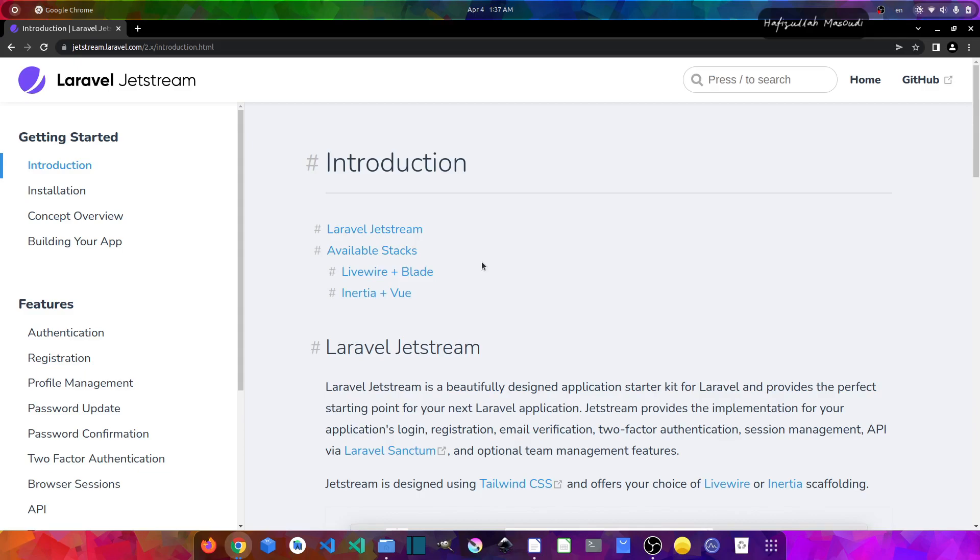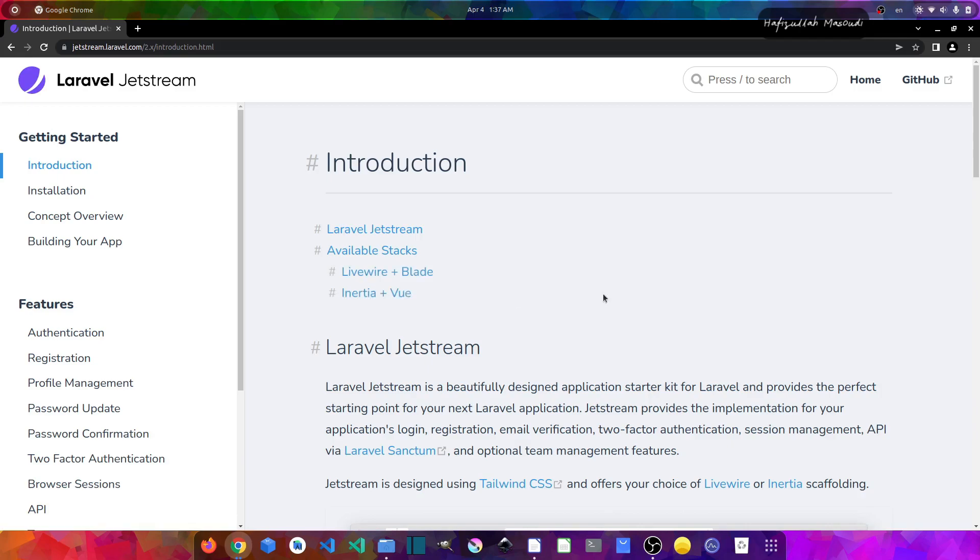You can see we can use it both using Livewire plus Blade and also Inertia plus VueJs. Well, we won't cover the installation here because this video is only an introductory video for you to have better understanding of which packages you can use for which reason.